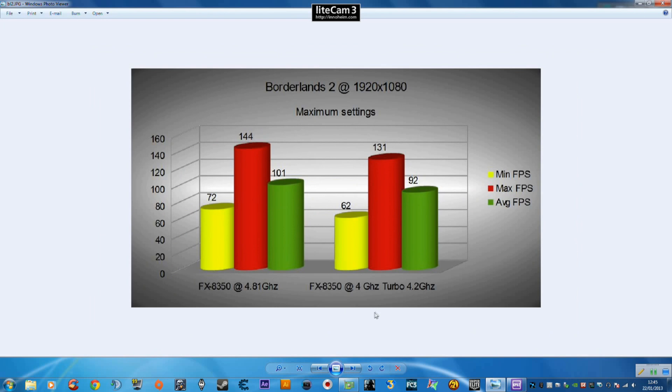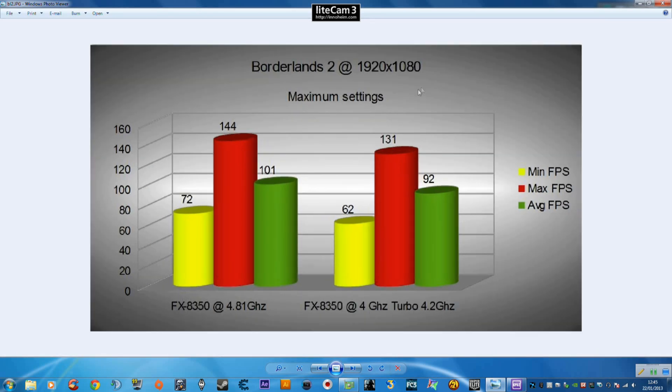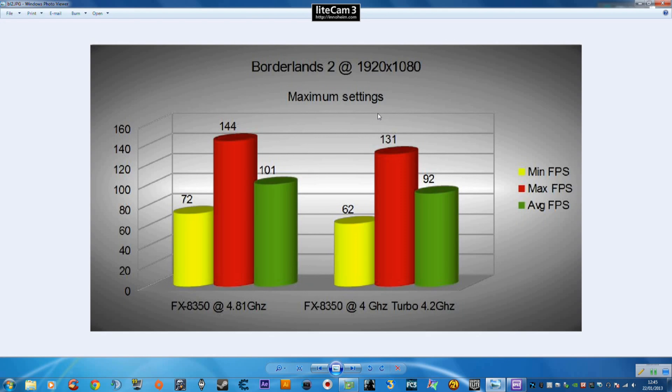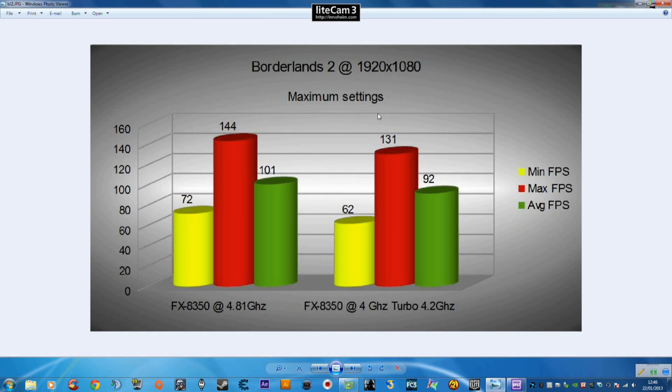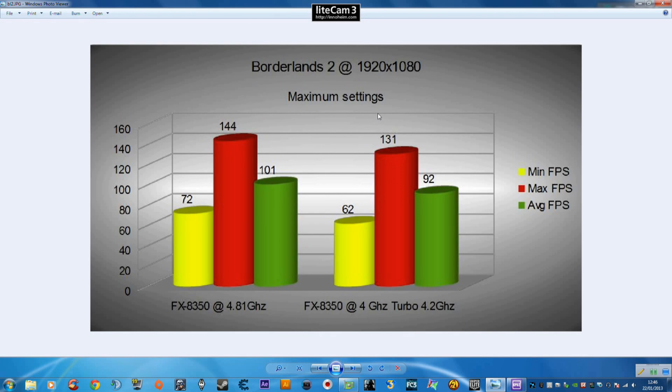On to Borderlands 2 where you can see everything is set to maximum here and I'm using physics on a NVIDIA GPU and that was set to very high. If you don't have a NVIDIA GPU and you're using AMD you can download physics software and I'm pretty sure you can run the physics off the CPU, which of course is going to detract some of the power from the processor rather than putting it onto the GPU. We see good frame rate differences between two here, not massive but still a boost. 62 over 72, 92 over 101 and 131 over 144, so roughly 10 frames per second increase with the overclock there on Borderlands 2. Considering it's a GTX 680 powering it that's a nice little boost there.